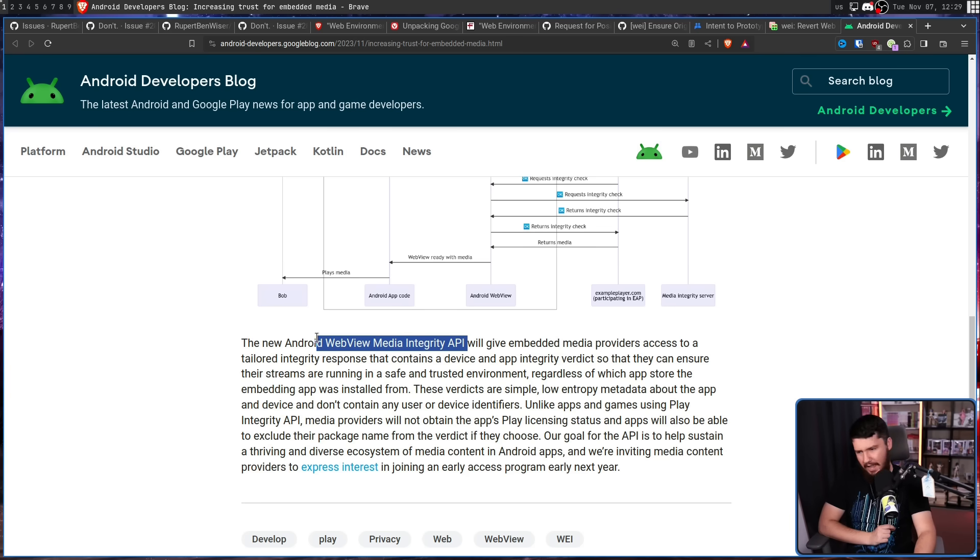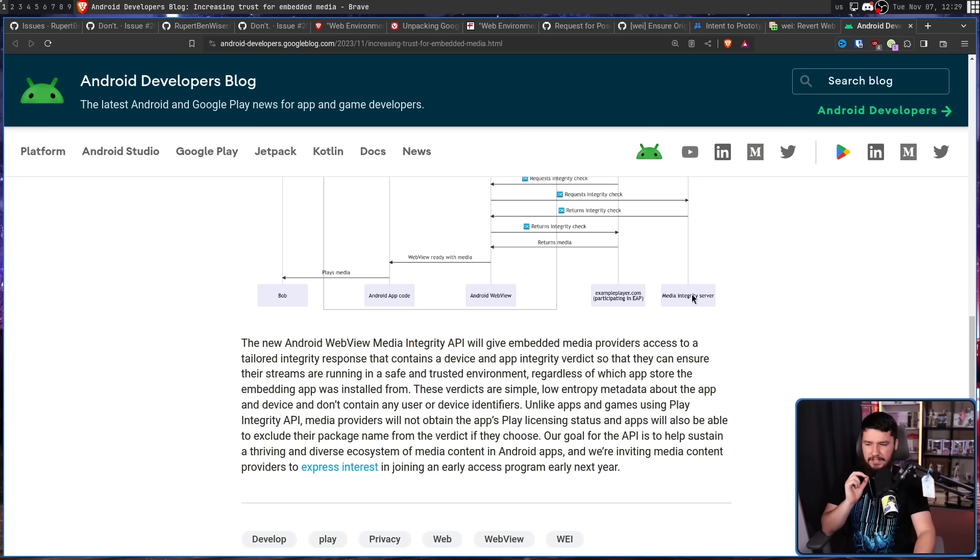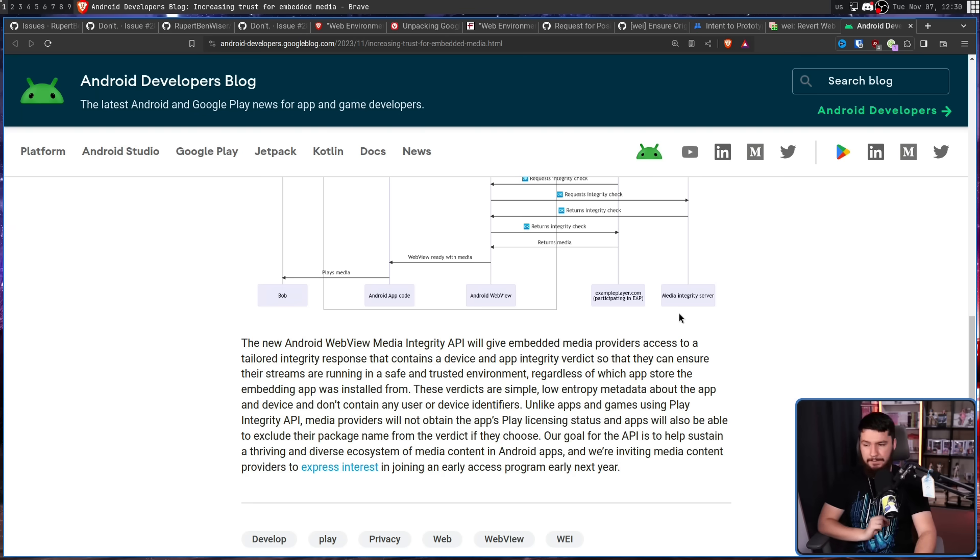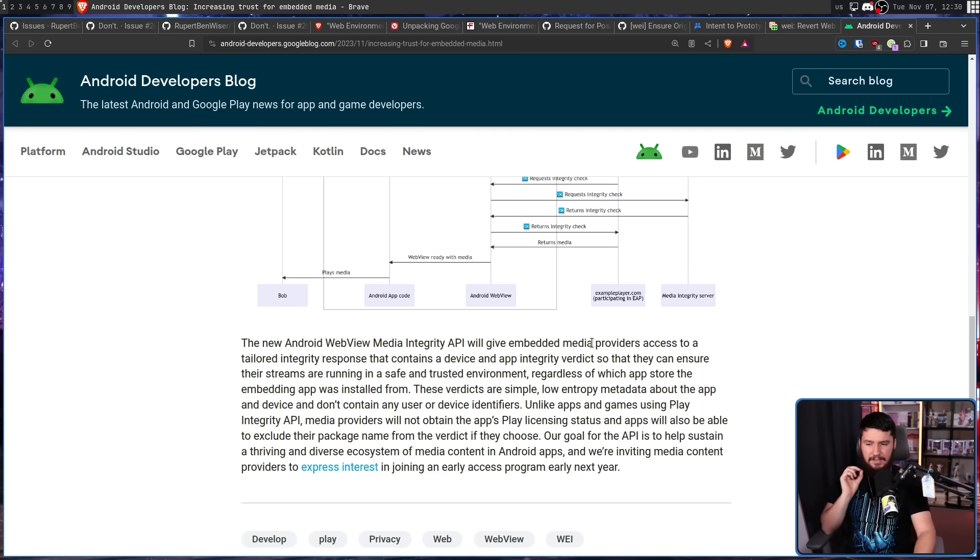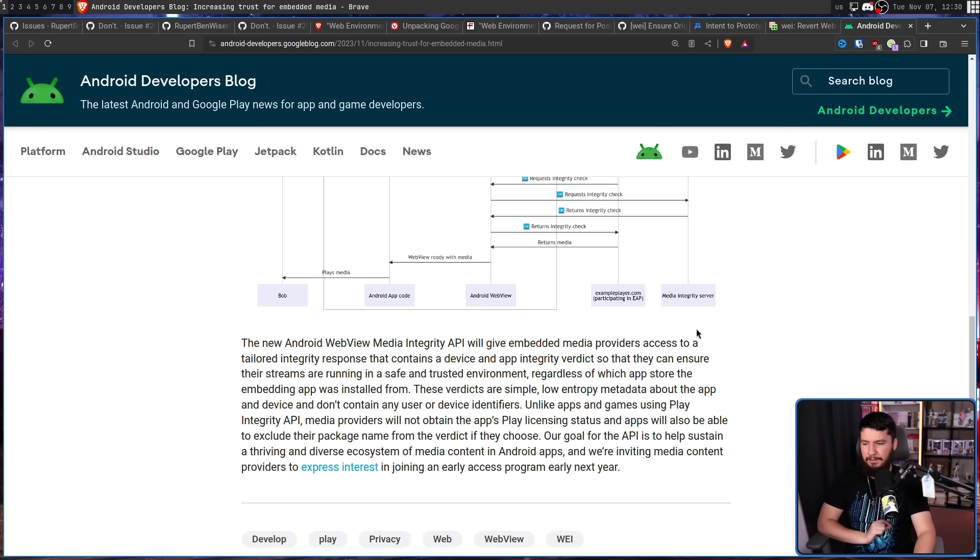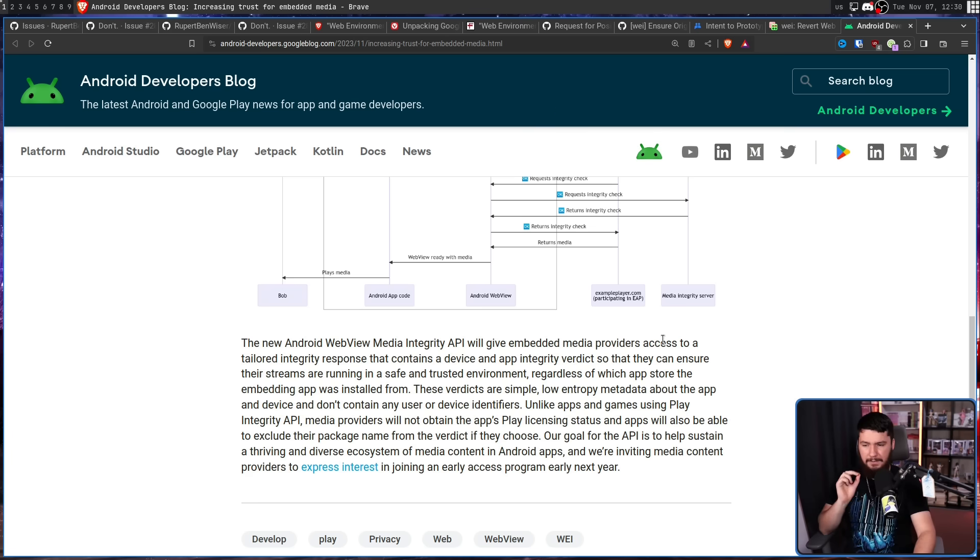The new Android web view media integrity API, which is an absolute mouthful, will give embedded media providers access to a tailored integrity response that contains a device and app integrity verdict so they can ensure their streams are running in a safe and trusted environment. Regardless of which app store the embedding app was installed from, these verdicts are simple low-entry metadata about the app and device and don't contain any user or device identifiers. Unlike apps and games using the play integrity API, media providers will not obtain the app's play licensing status and apps will also be able to exclude their package name from the verdict if they choose.